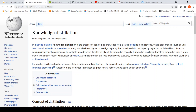The idea is that knowledge distillation transfers knowledge from a large model to a smaller model without loss of validity, so that the smaller model can be less expensive to evaluate and can also be deployed on less powerful hardware — for example, a mobile device.